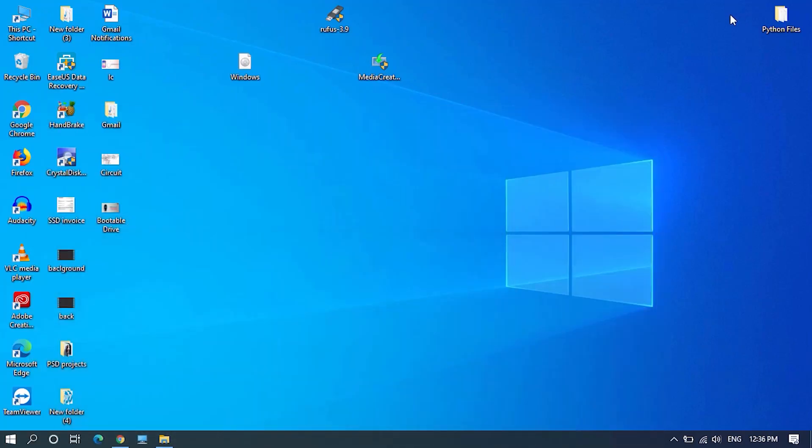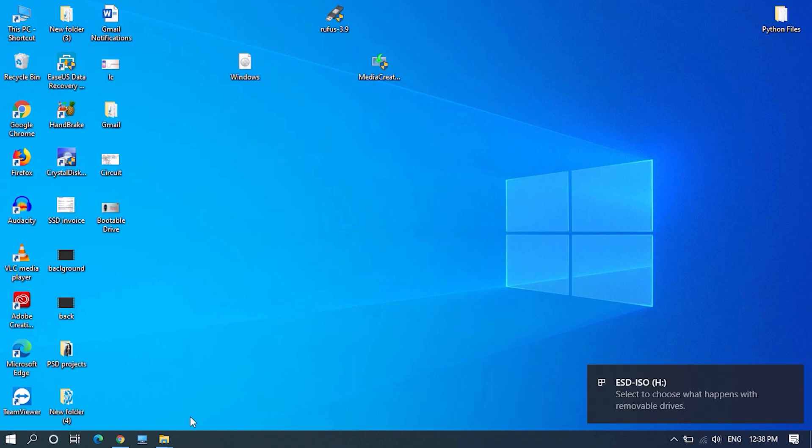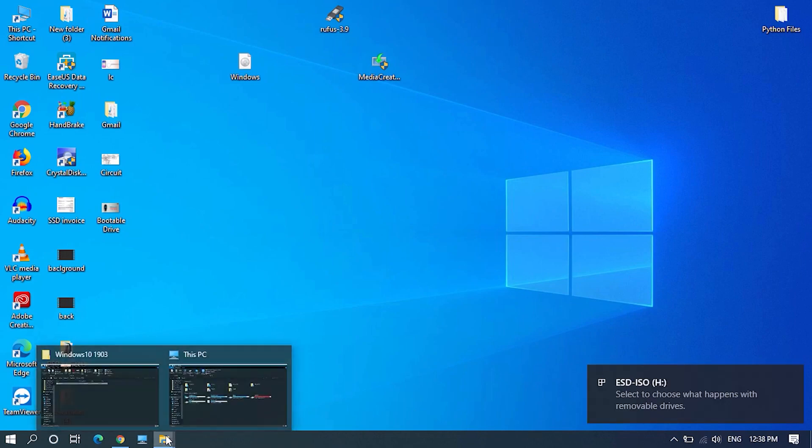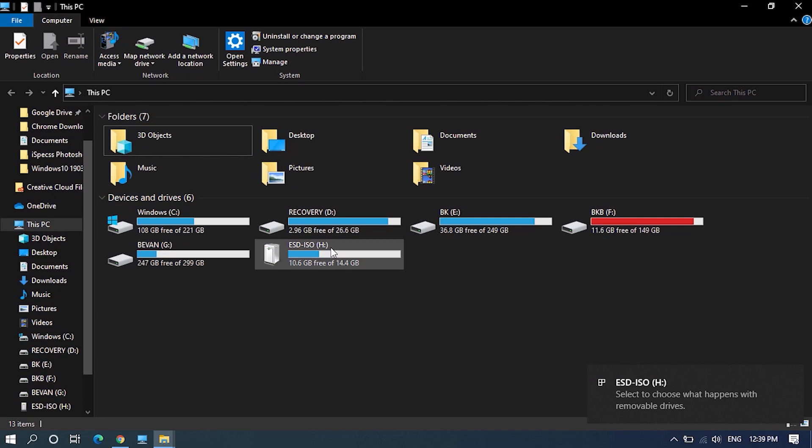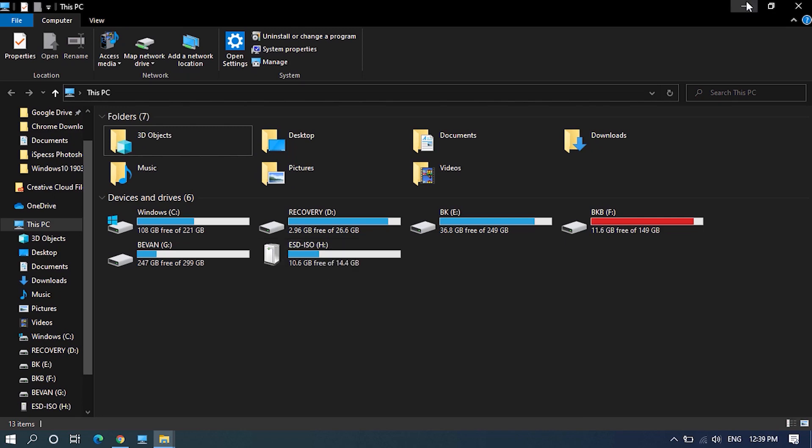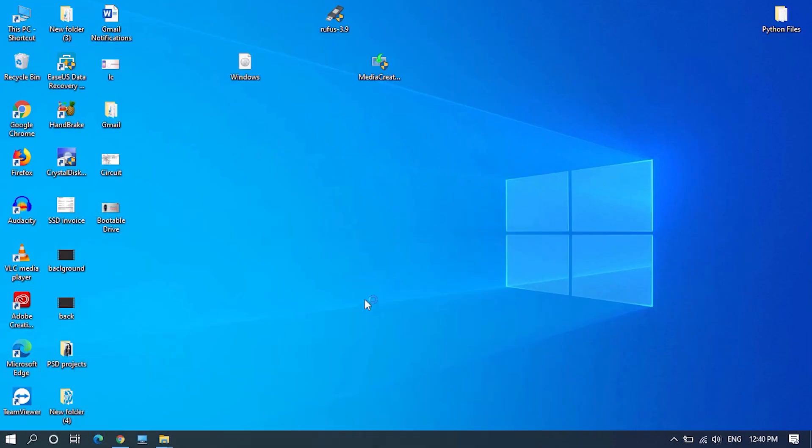After downloading is done, insert an empty thumb drive or USB drive. It should be at least 8 GB. Then open Rufus.